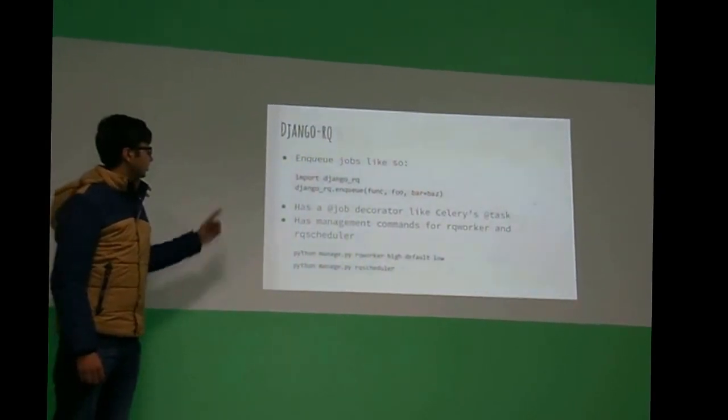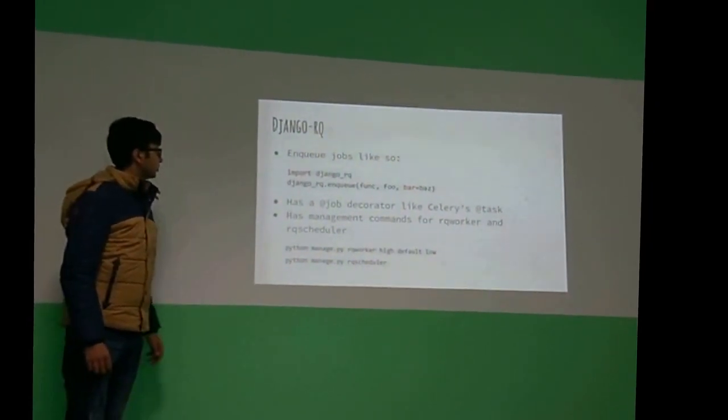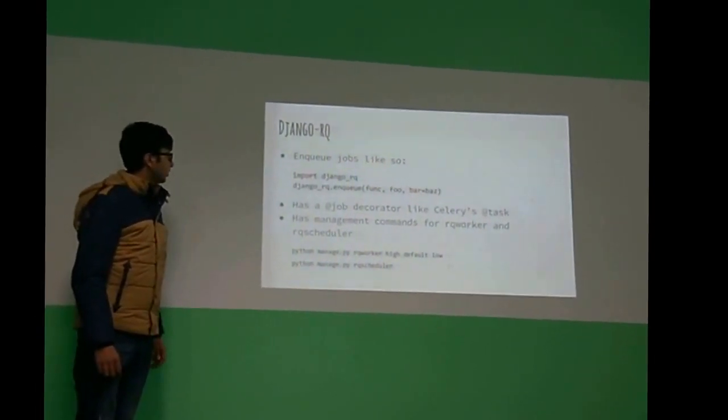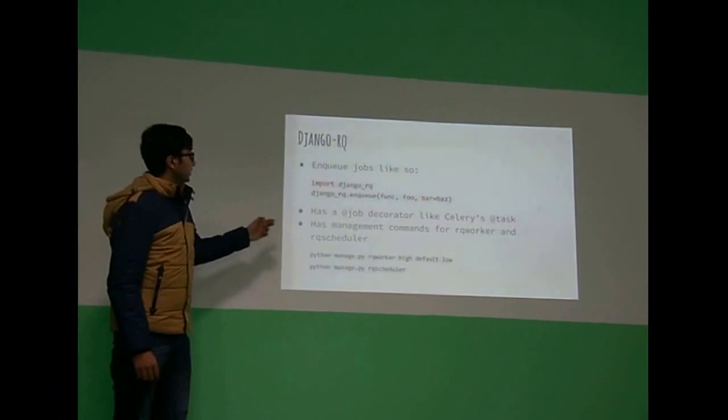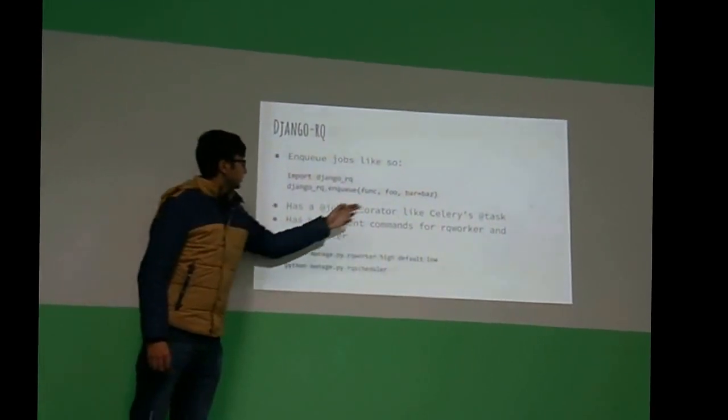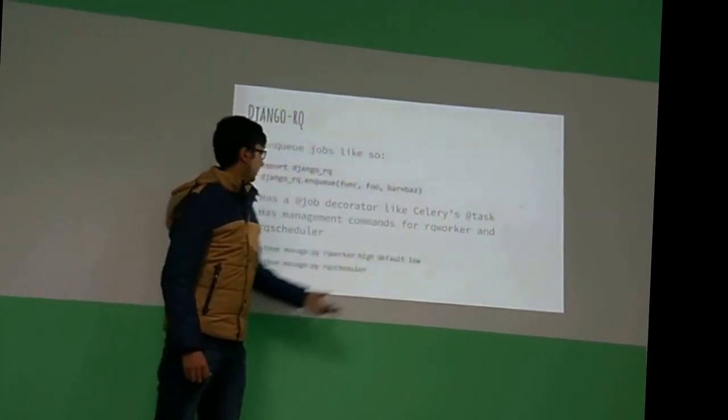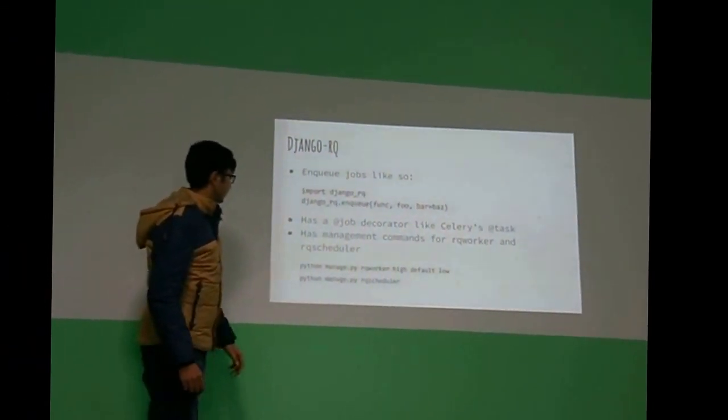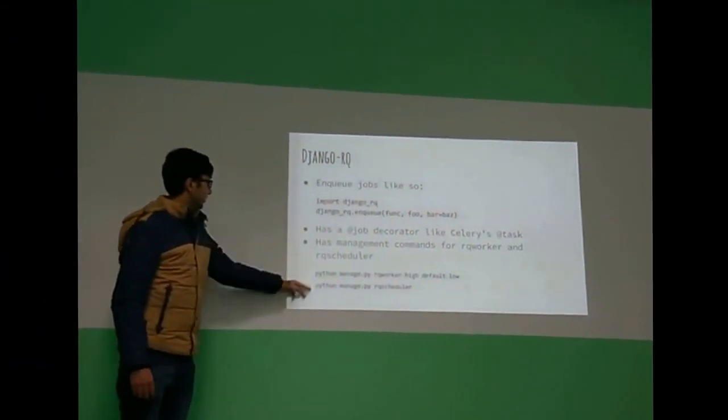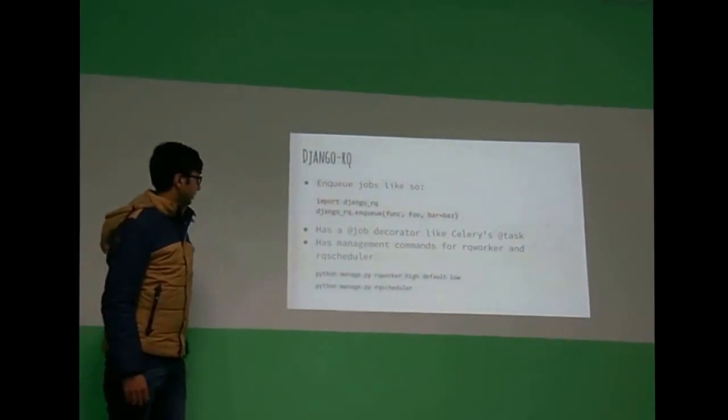So this is how you enqueue jobs in Django RQ. You just import it, and then this is for different parts. And you also have many different parts.